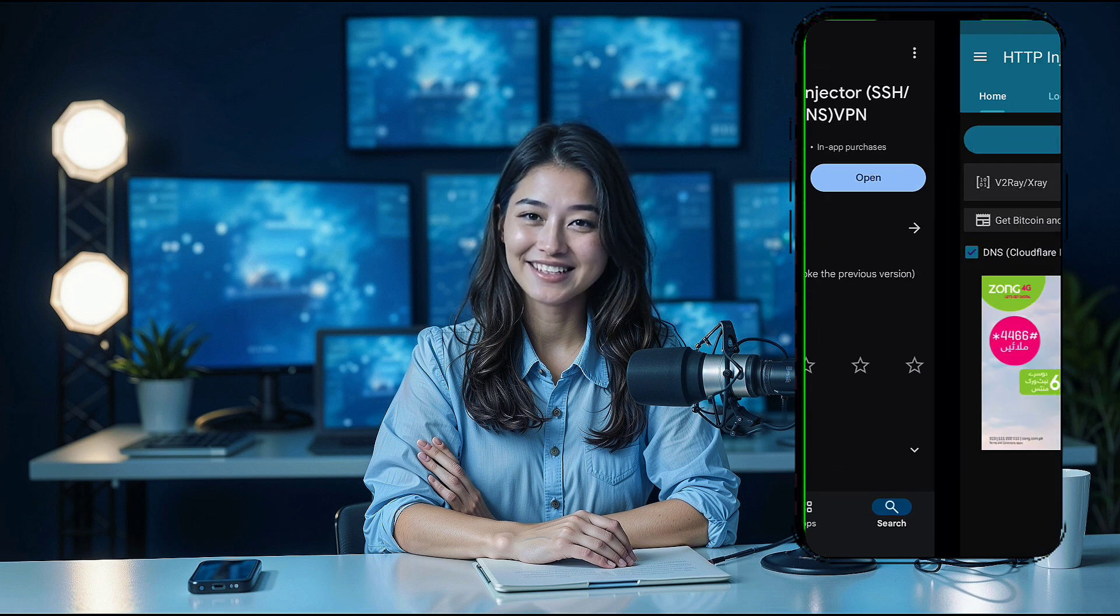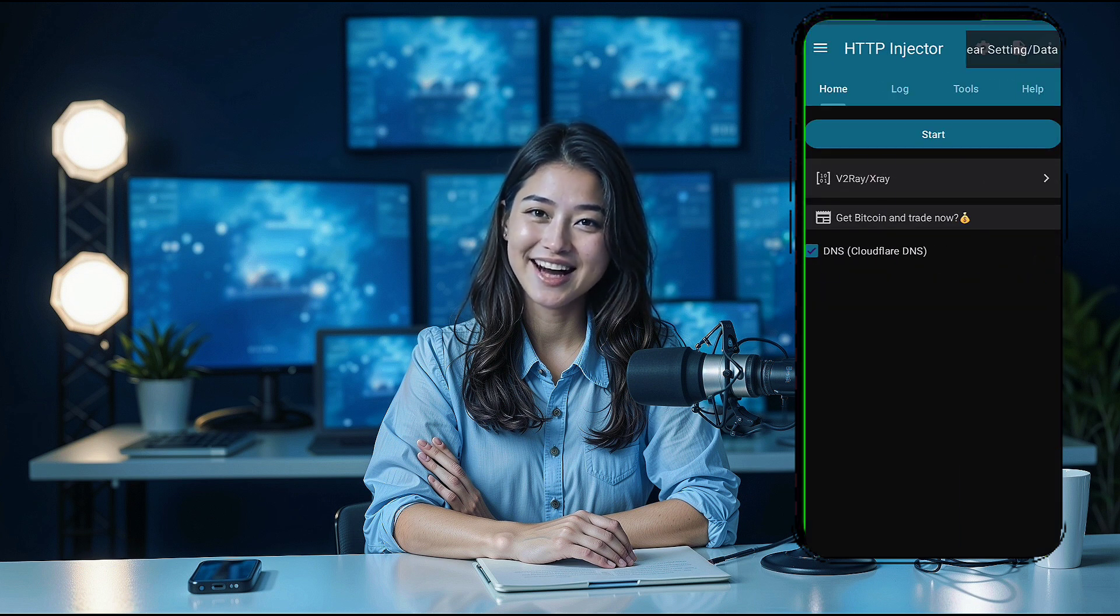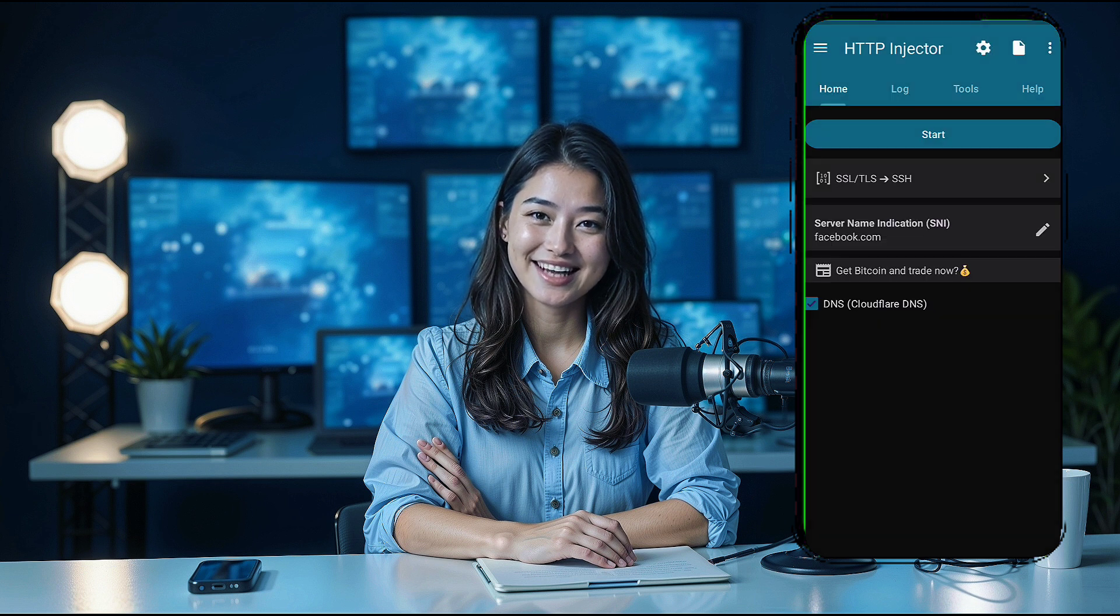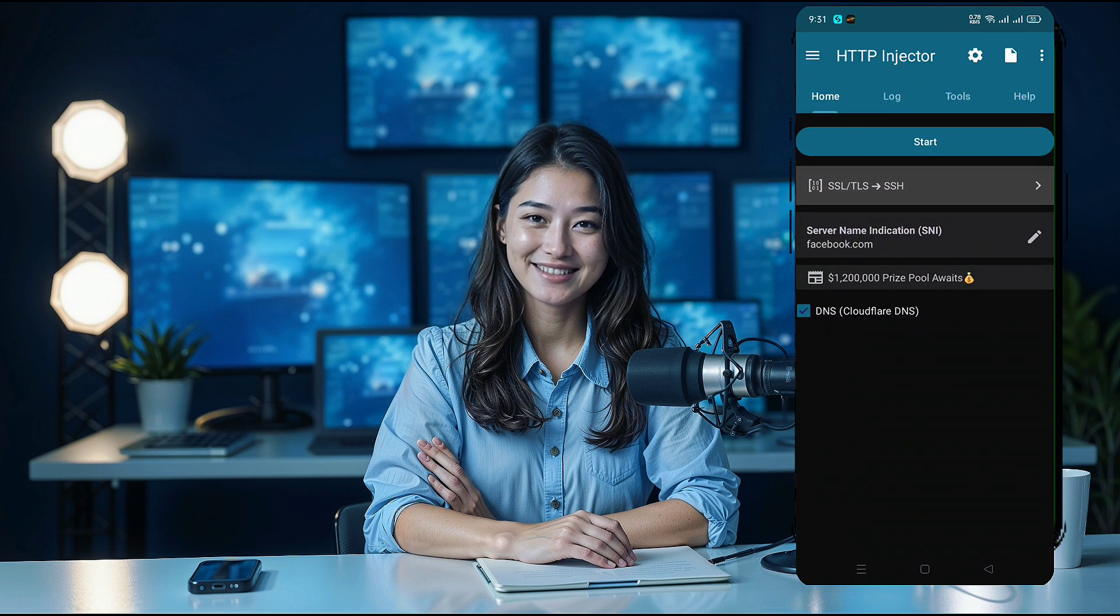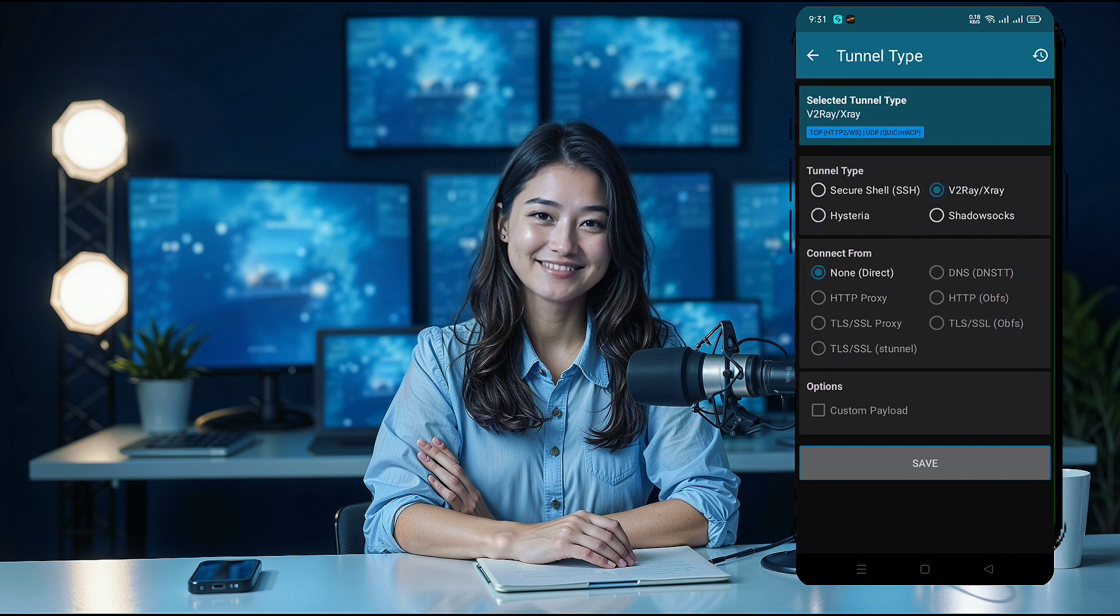Once installed, open the app to the home page. On the home page, click the arrow below the Start button. This will open a new window. From here, choose the v2ray tunnel type and click the Save button.